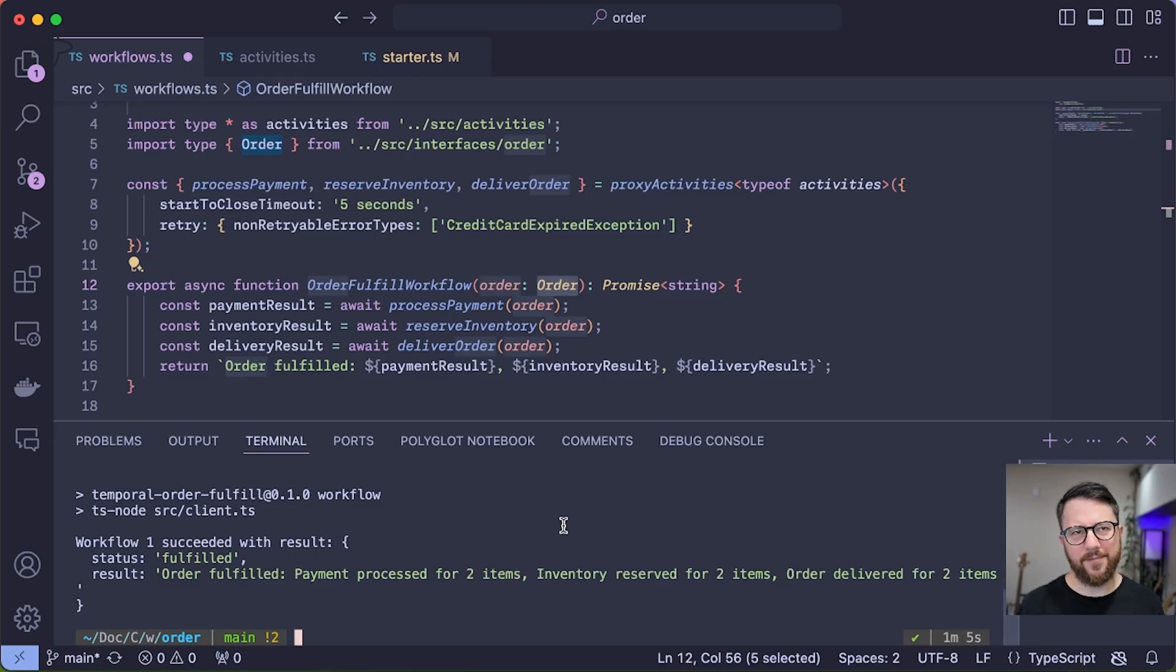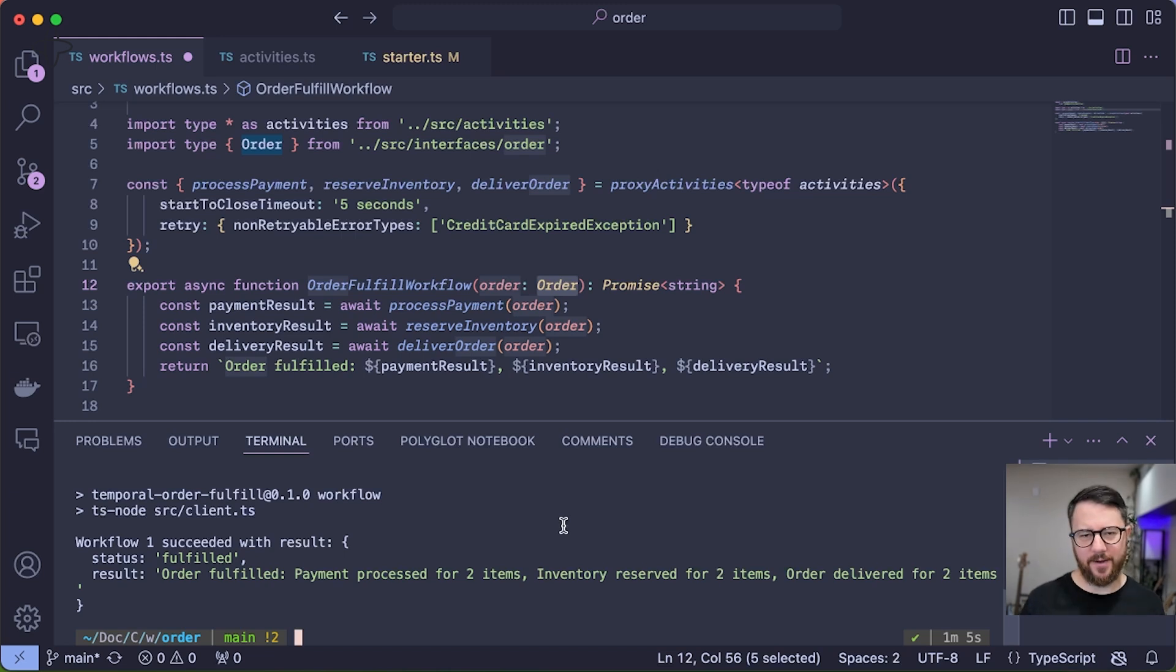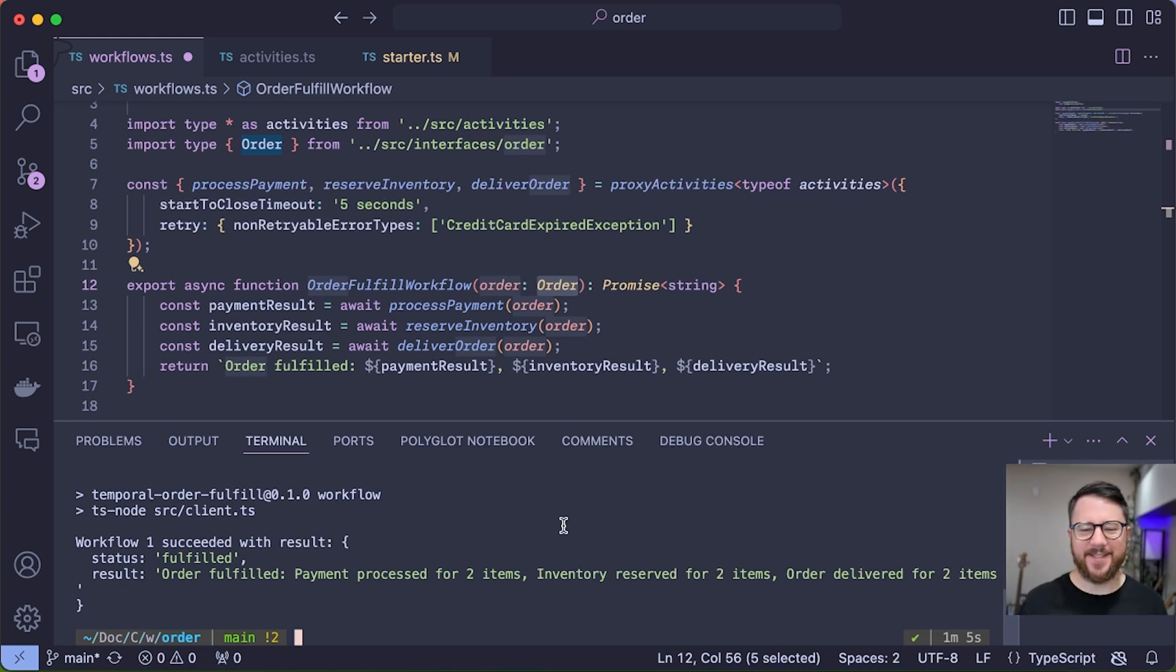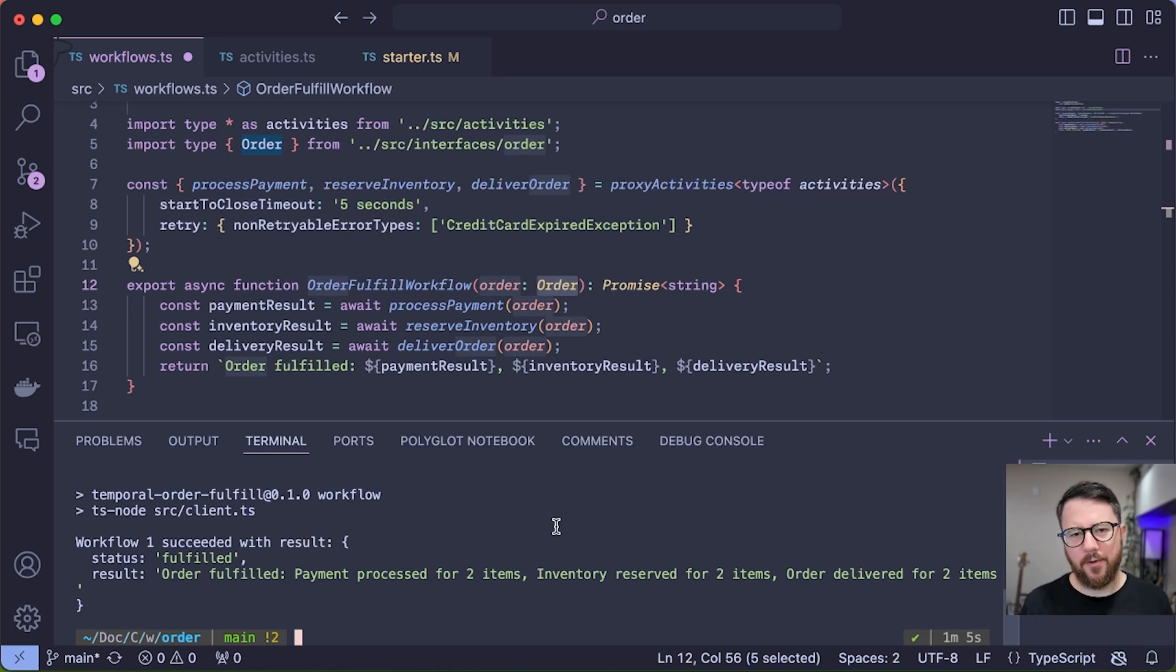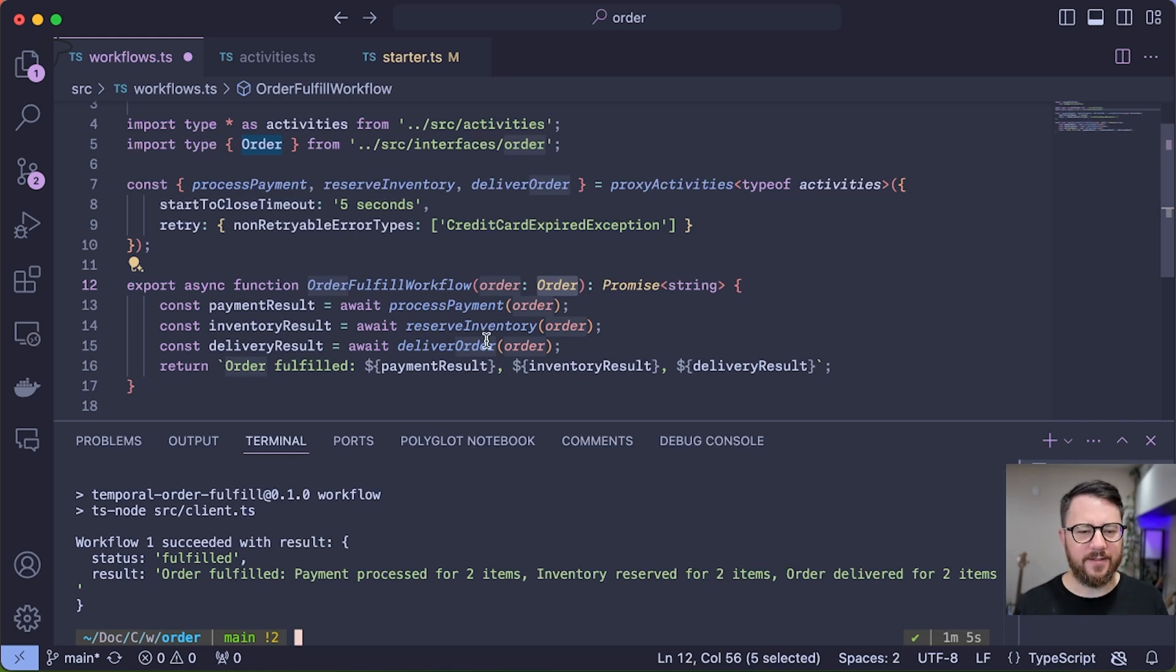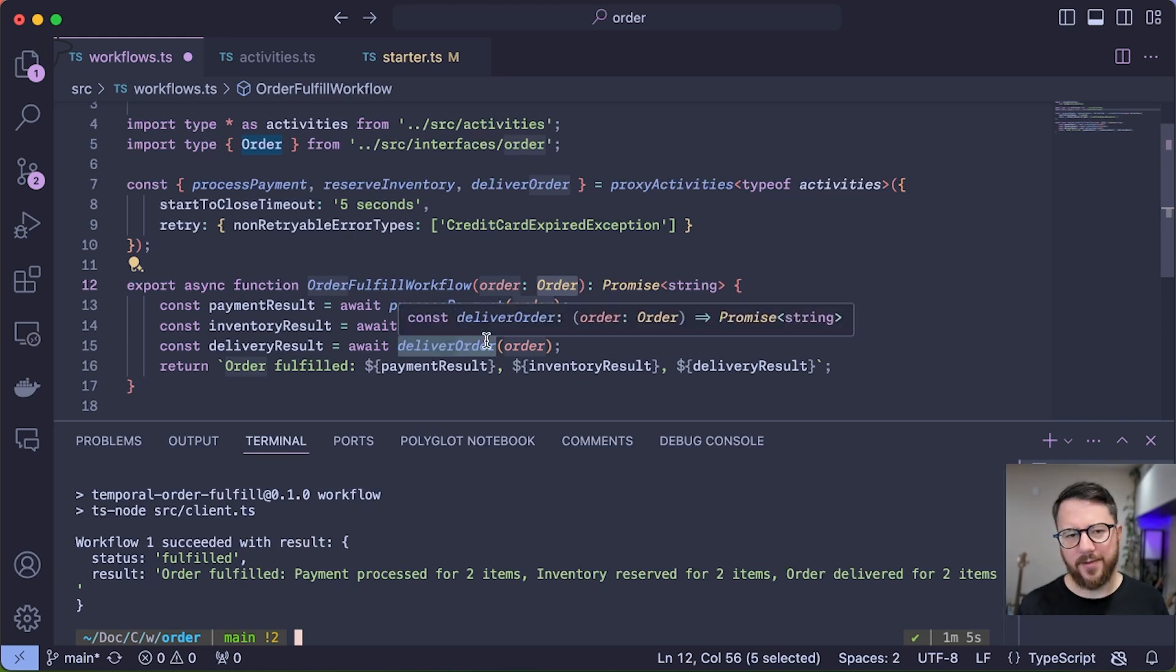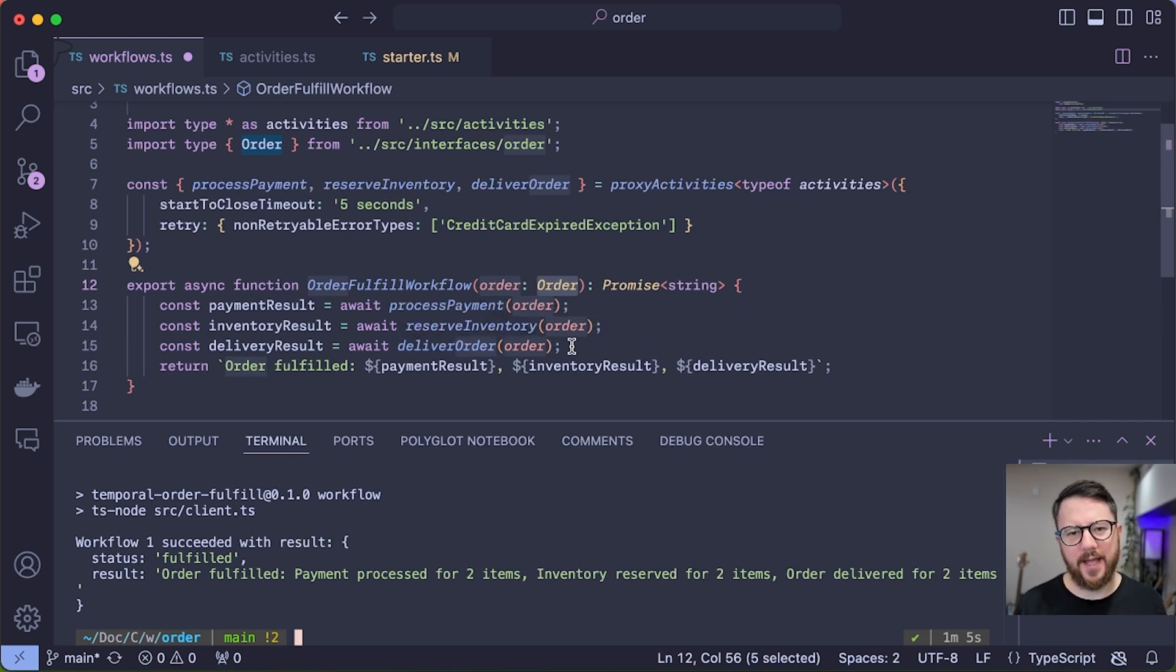Another common failure scenario is API downtime. No API is up 100% of the time. Best case scenario, APIs will be some number of nines of availability. So let's test what happens if Temporal encounters API downtime, maybe in one of these activities, and see how it recovers—see how it's durable in the face of that API downtime.